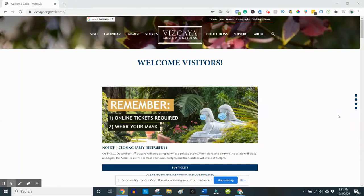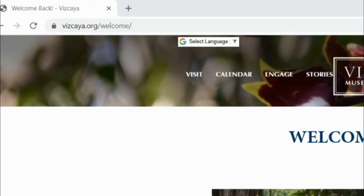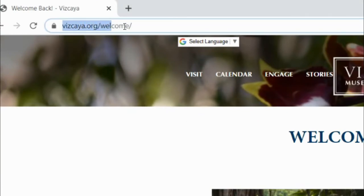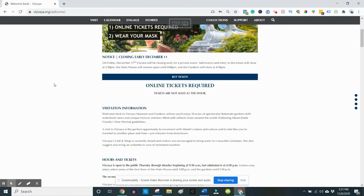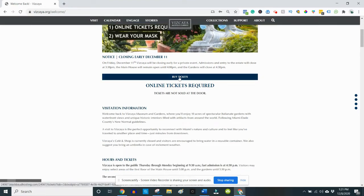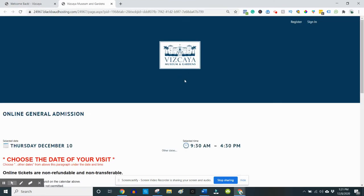Here's how to reserve general admission tickets online as a Vizcaya member. Visit vizcaya.org/welcome to access the main page with all guidelines and information about visiting the museum. Click on the buy tickets button near the top of the page.